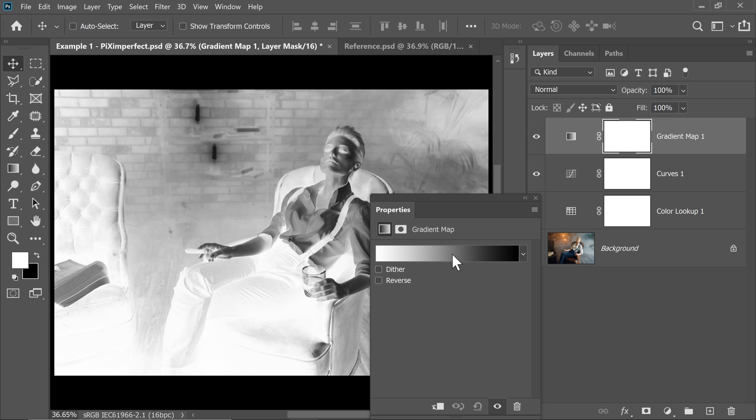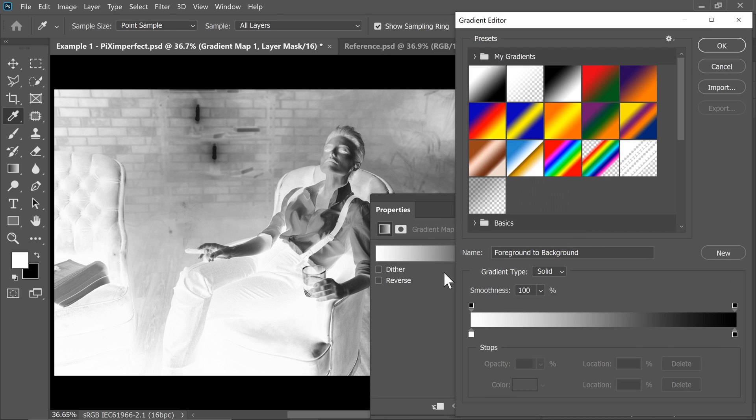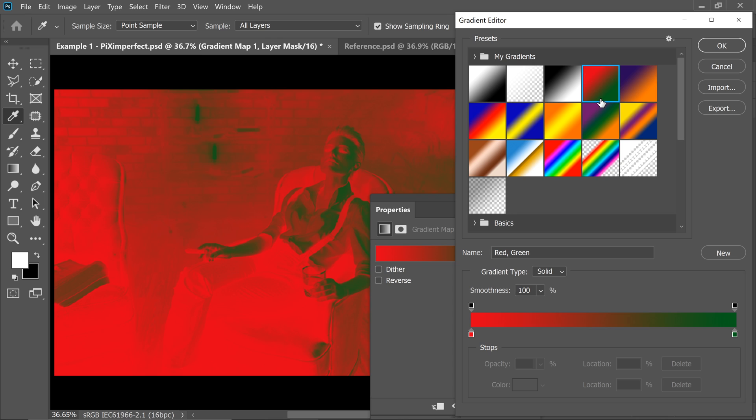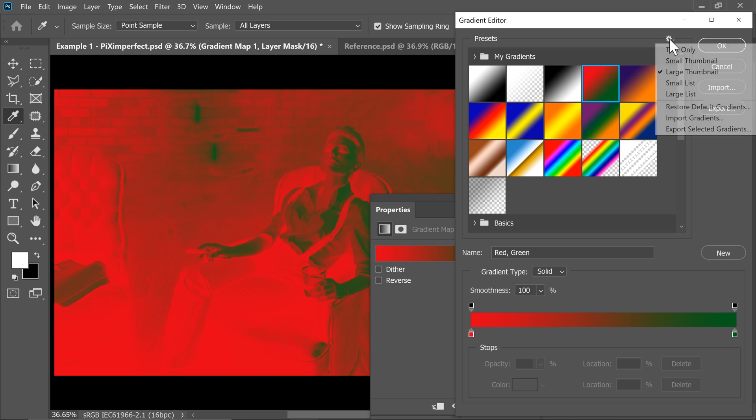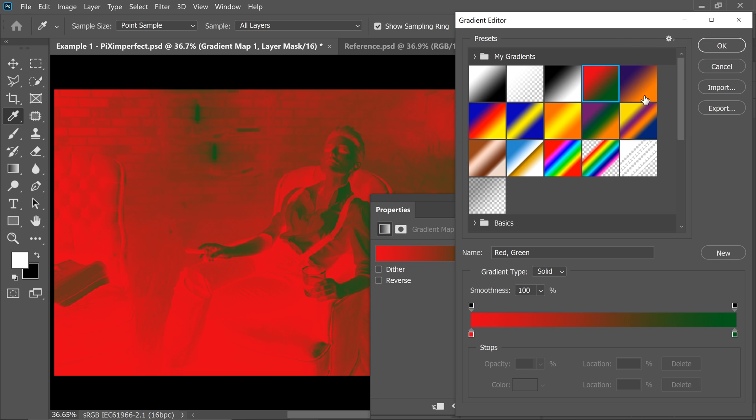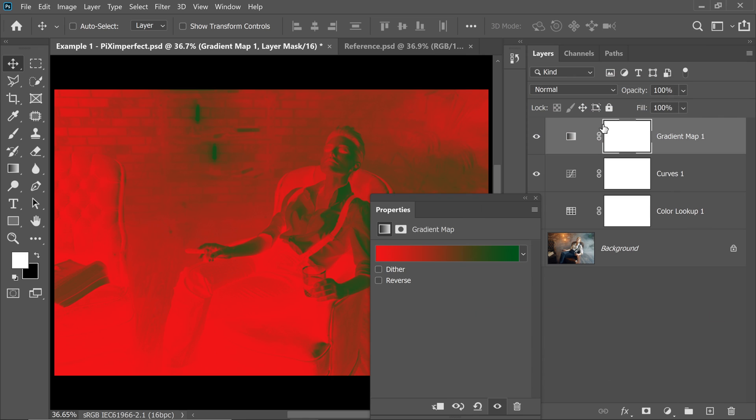So simply single click on it once. And the one that we are going for, for this example, for this color grade is this one from red to green. Now this is one of the default gradients. If you don't see it, you can click on the gear and choose Restore Default Gradients or Reset it. If you want to, just make sure you have saved whatever you have created before, have a backup. Now hit OK.